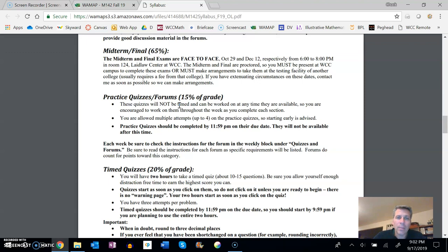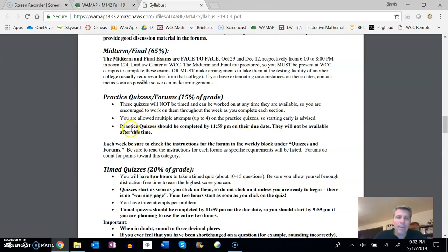You can have as much time as you need on them up to the due date. You get four attempts on each question and you get feedback on it. And they must be completed, this is true of everything, by 11:59 p.m. on the due date.